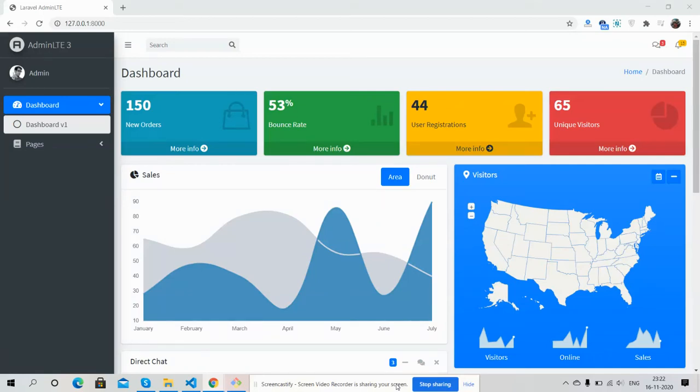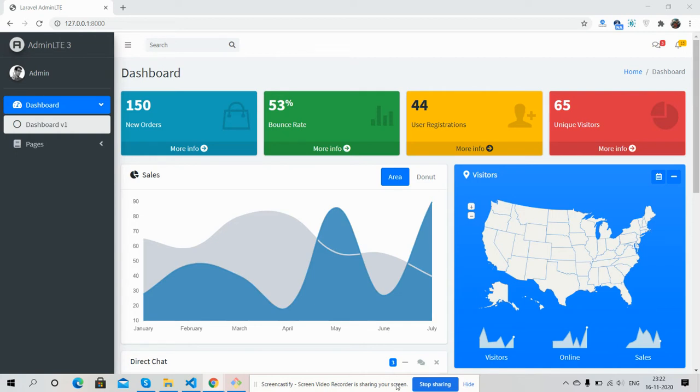Hello friends, how are you? Welcome back to my channel. This is Ajay, hope you all are doing good. So friends, in this working video I'm going to show you Laravel 8 Admin LTE 3 admin dashboard template. Before showing you the working demo, I must say please watch the video till the end and please subscribe my channel for latest Laravel 8 updates. So friends, here we go.